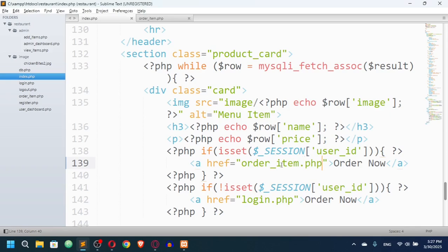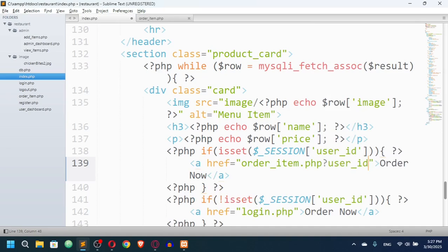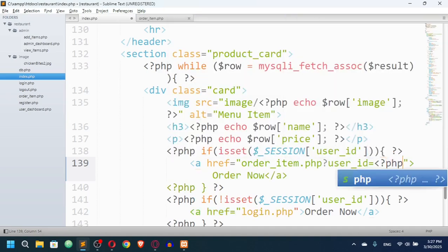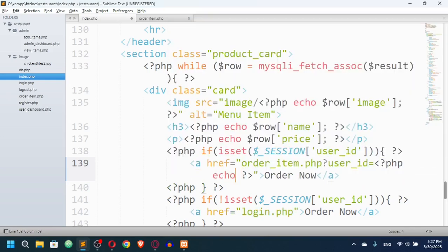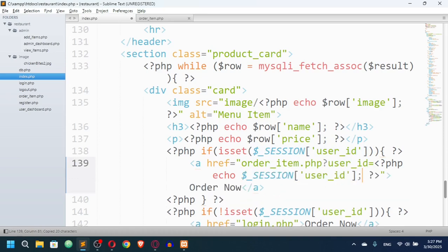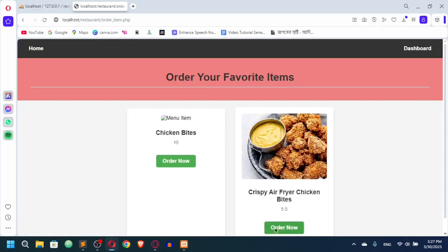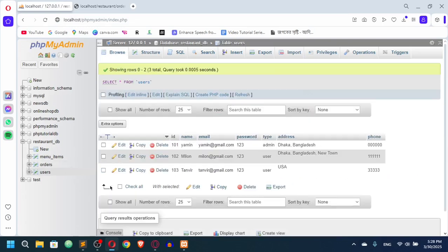I need to pass the user id — to know which user placed the order — and the menu item id. So I'll append a query string with the parameter user_id, using a PHP echo of the session user_id. Back in the browser, clicking 'Order Now' now shows user_id=103 in the URL, which matches the logged-in user 103.